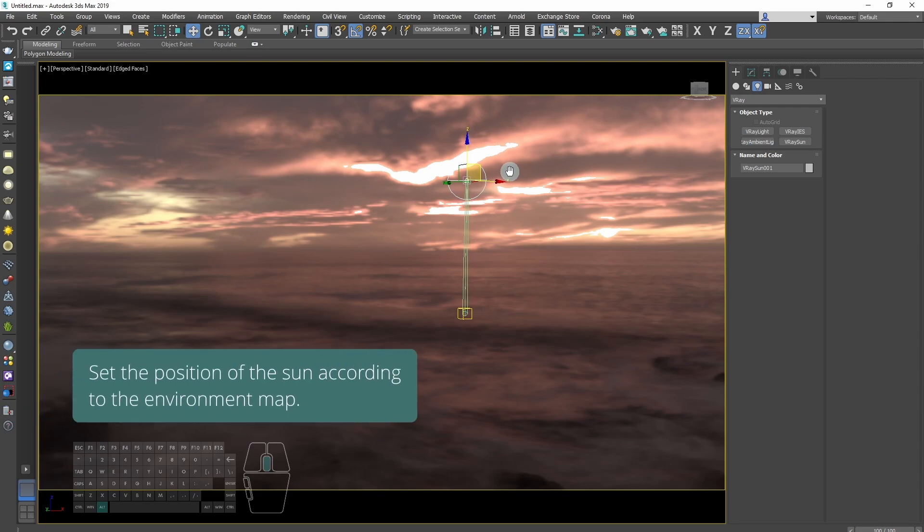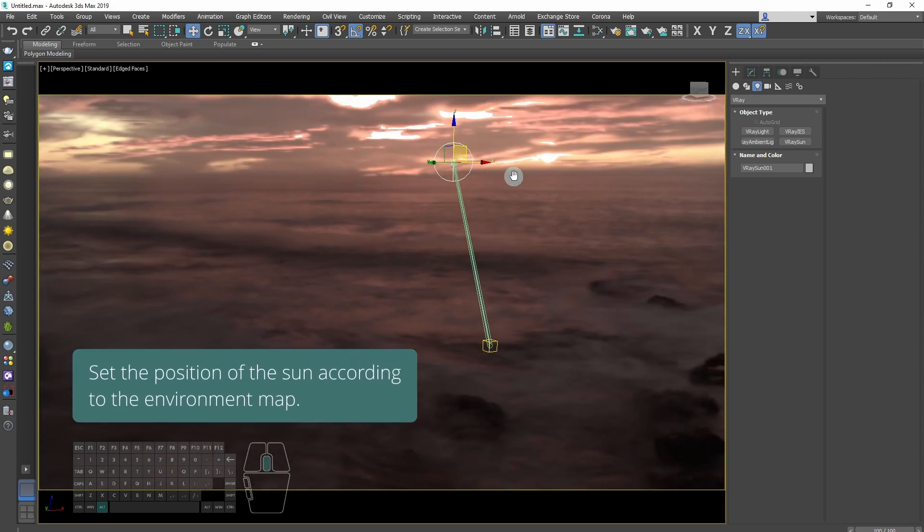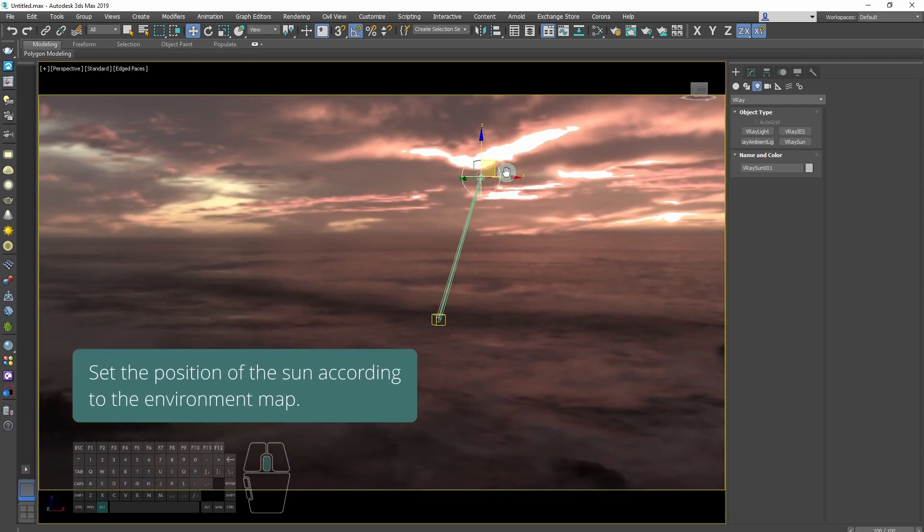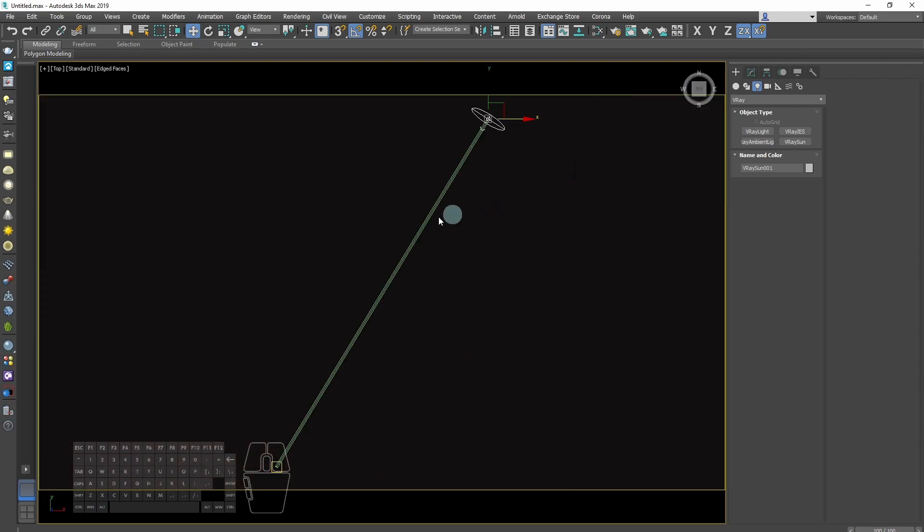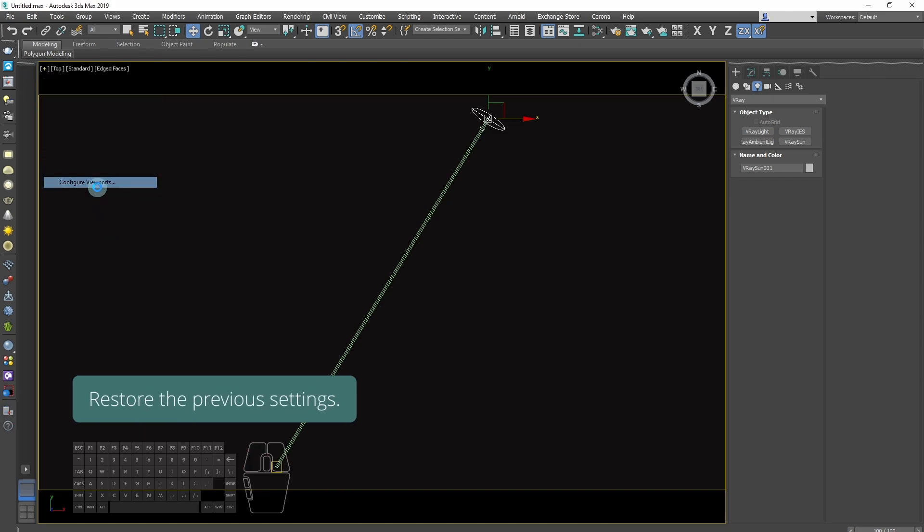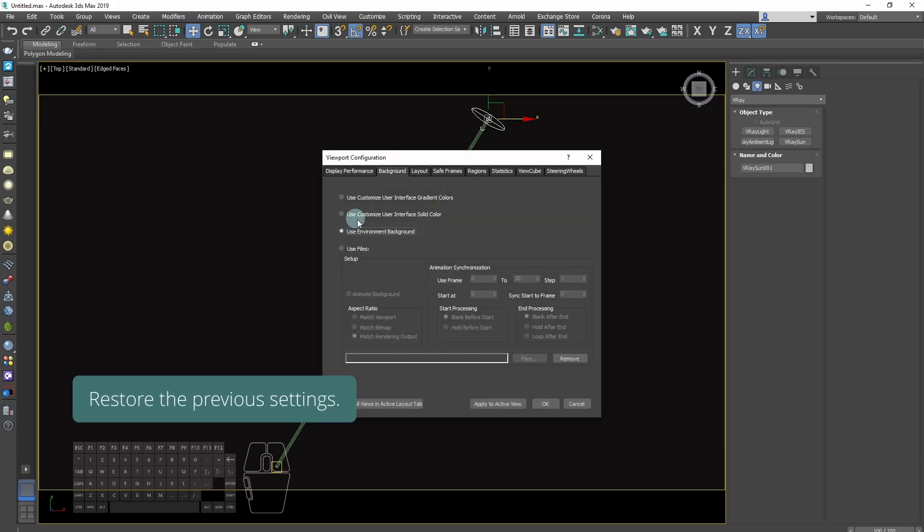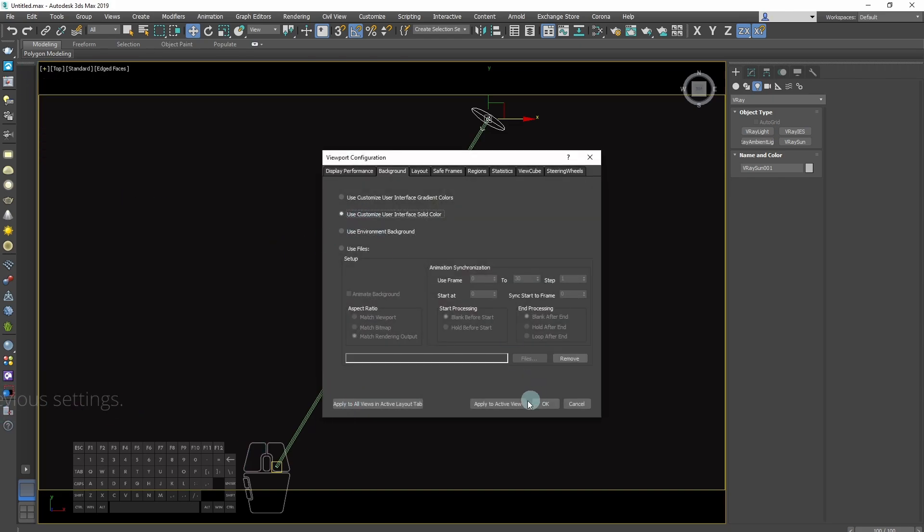Set the position of the sun according to the environment map. We want our shadows to be consistent and restore the previous settings.